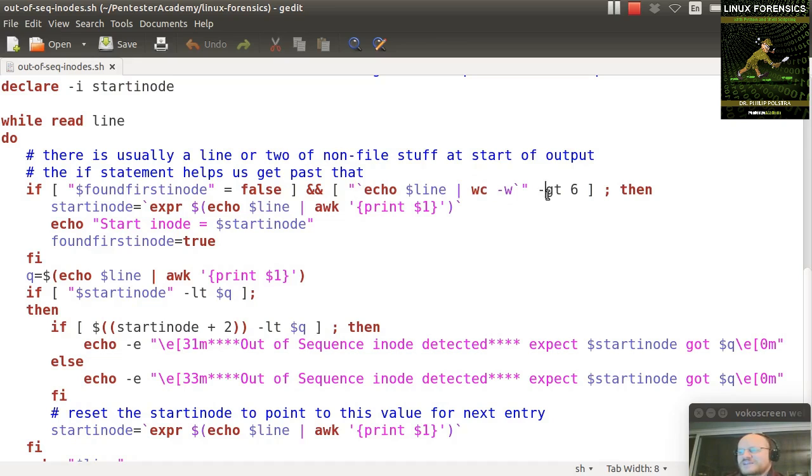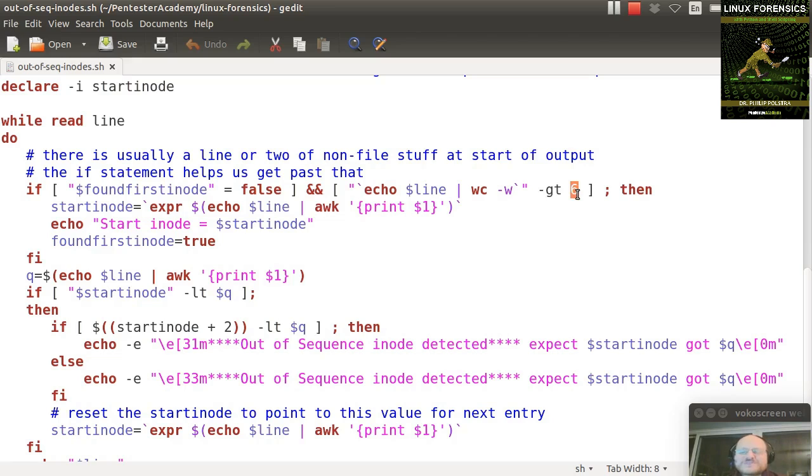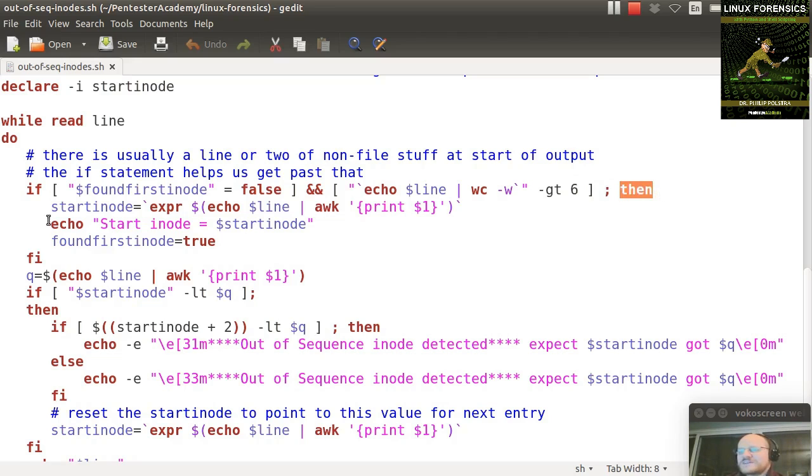And I say if that is greater than 6, and why greater than 6? If you look at the output from this ls command, you will have at least 7 columns of output if it represents a file. So that tells me I've gotten to the start. Semicolon, then, and what do I do?